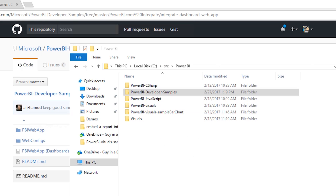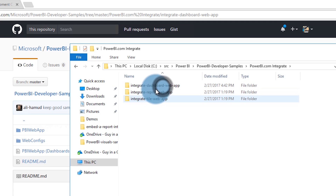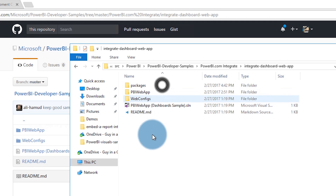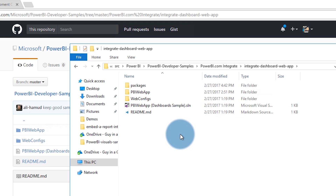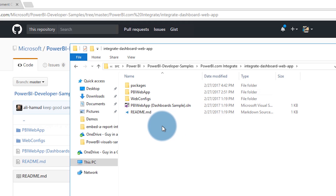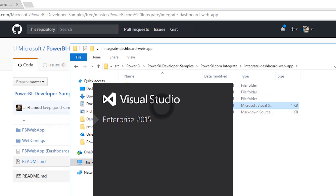I've got this local and we can see Power BI Developer Samples, Power BI.com Integrate, and then Integrate Dashboard Web App. You'll see all of this. In there, you're going to see a solution file. This is for Visual Studio 2015.